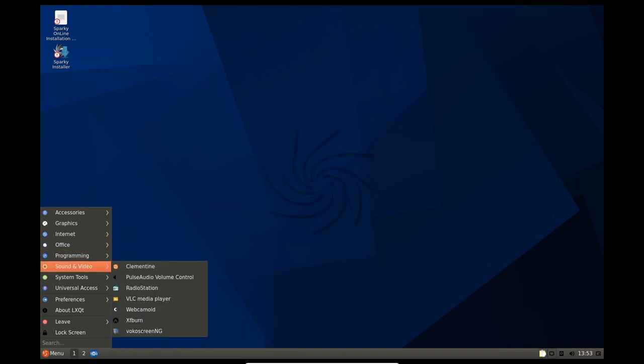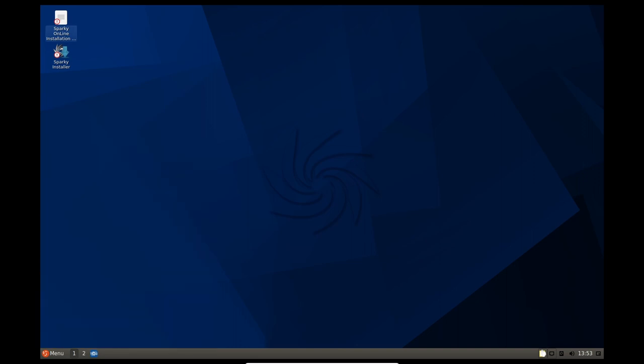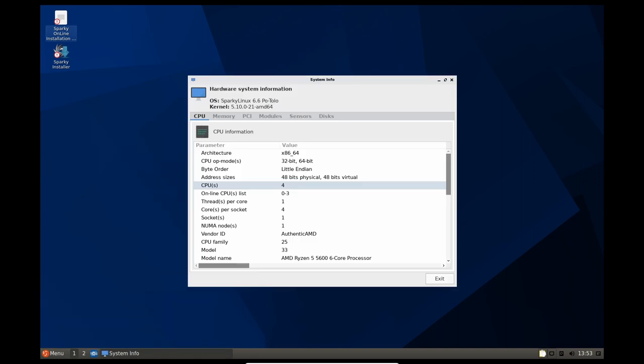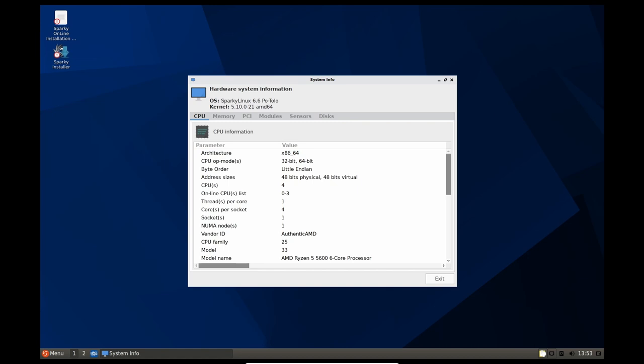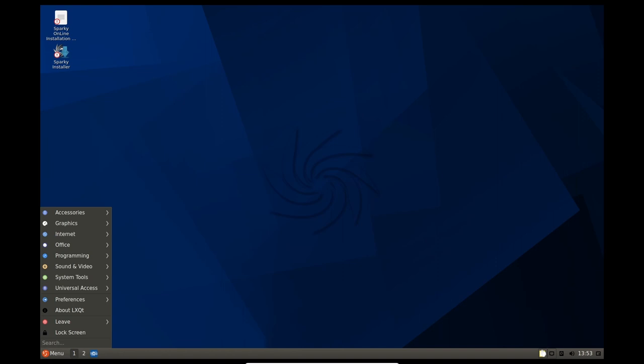Sparky Linux 6.6 comes with the usual flavors featuring LXQt 0.16.0, XFCE 4.16, KDE Plasma 5.20.5, and OpenBox 3.6.1.